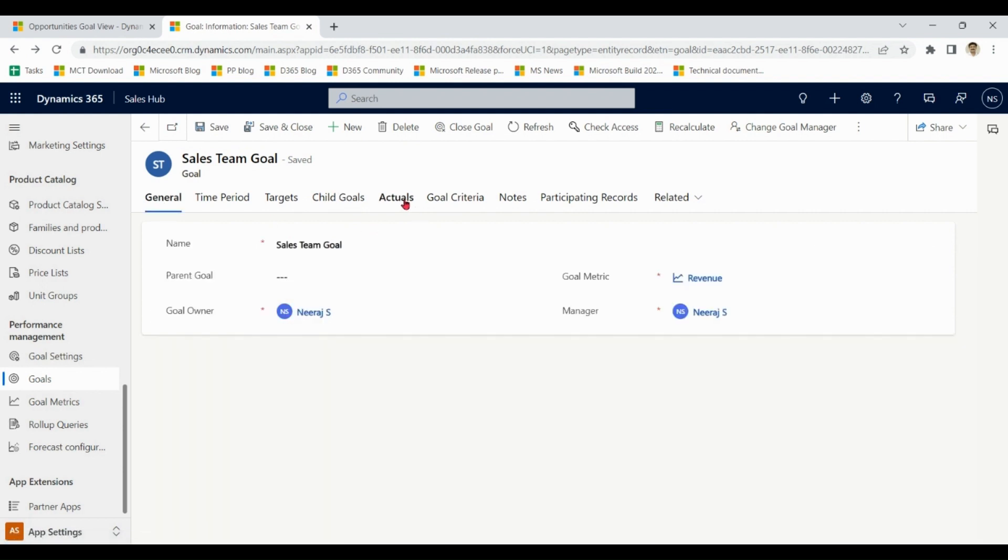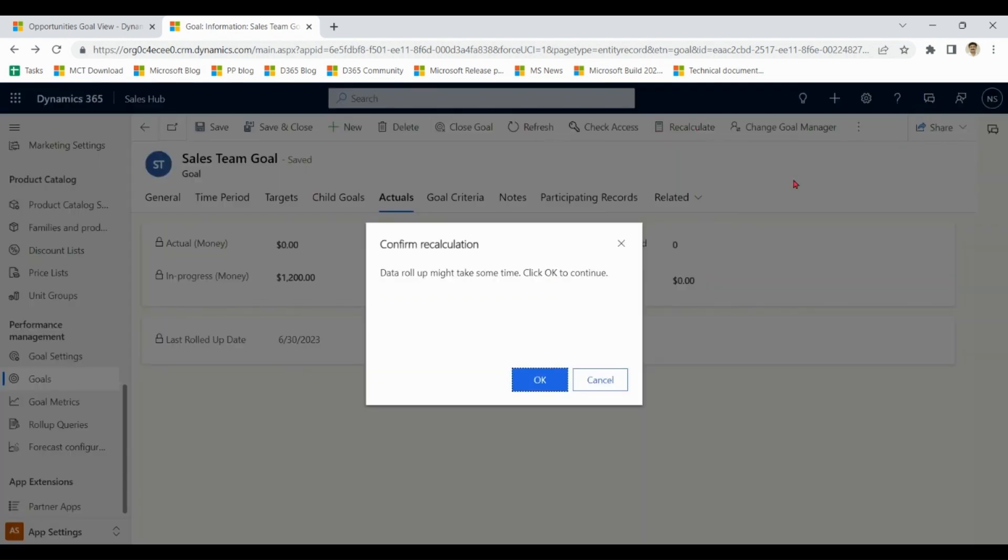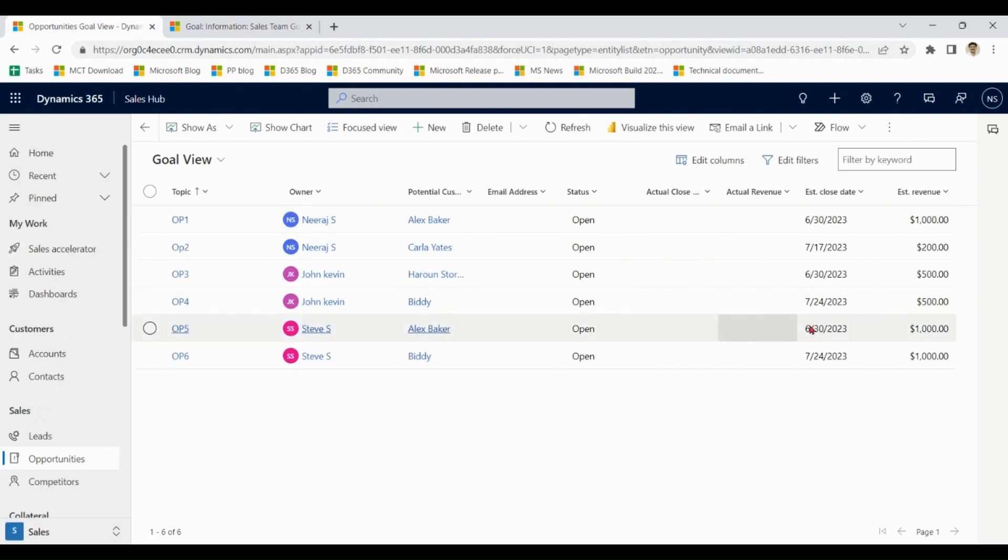So again I go to actuals, recalculate. Actually zero, in progress is 4200. How come? It is sum of all these guys.